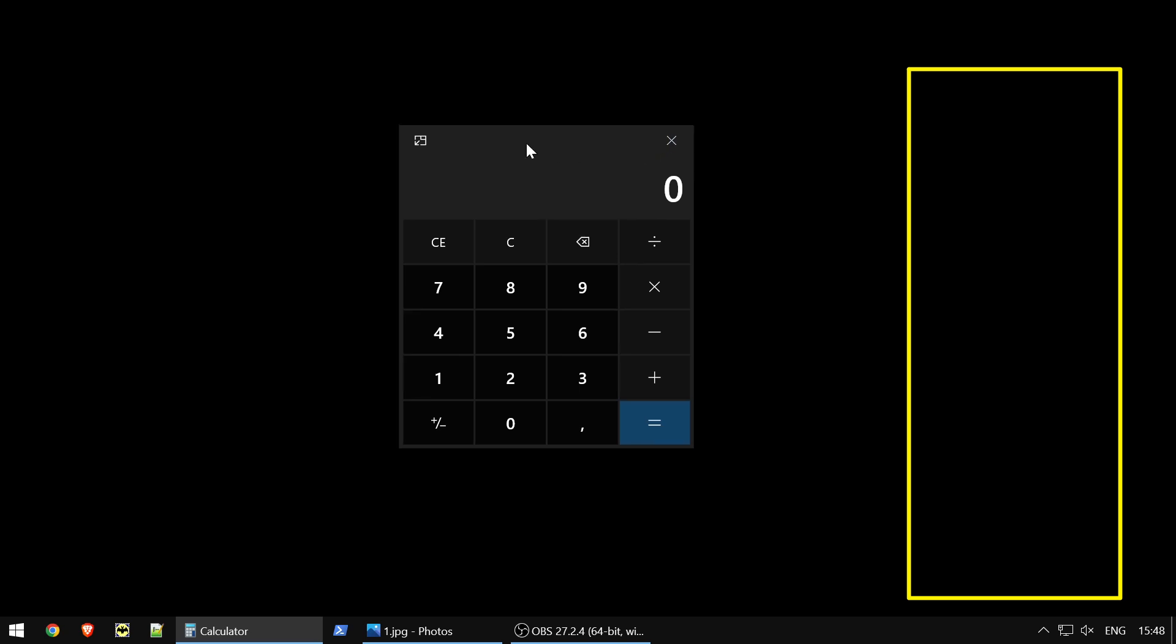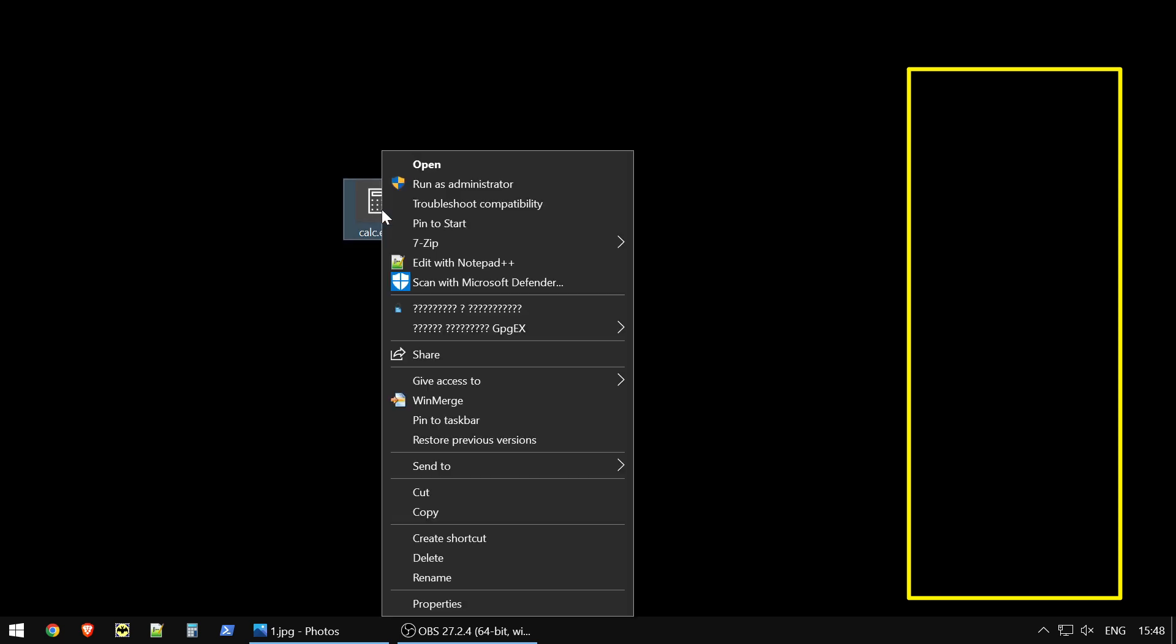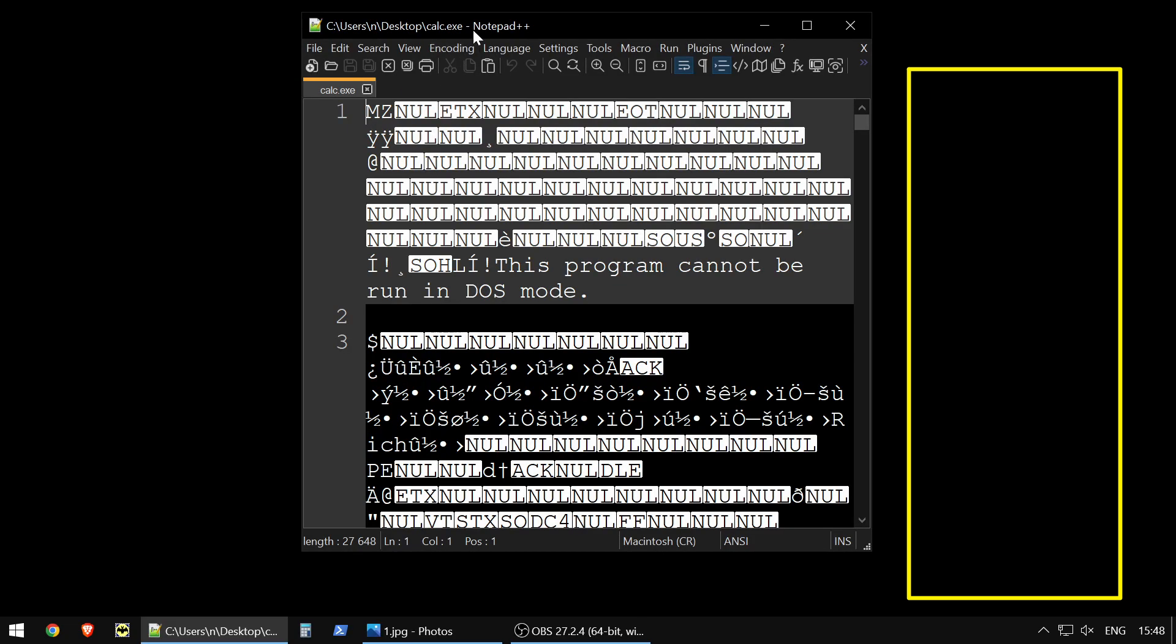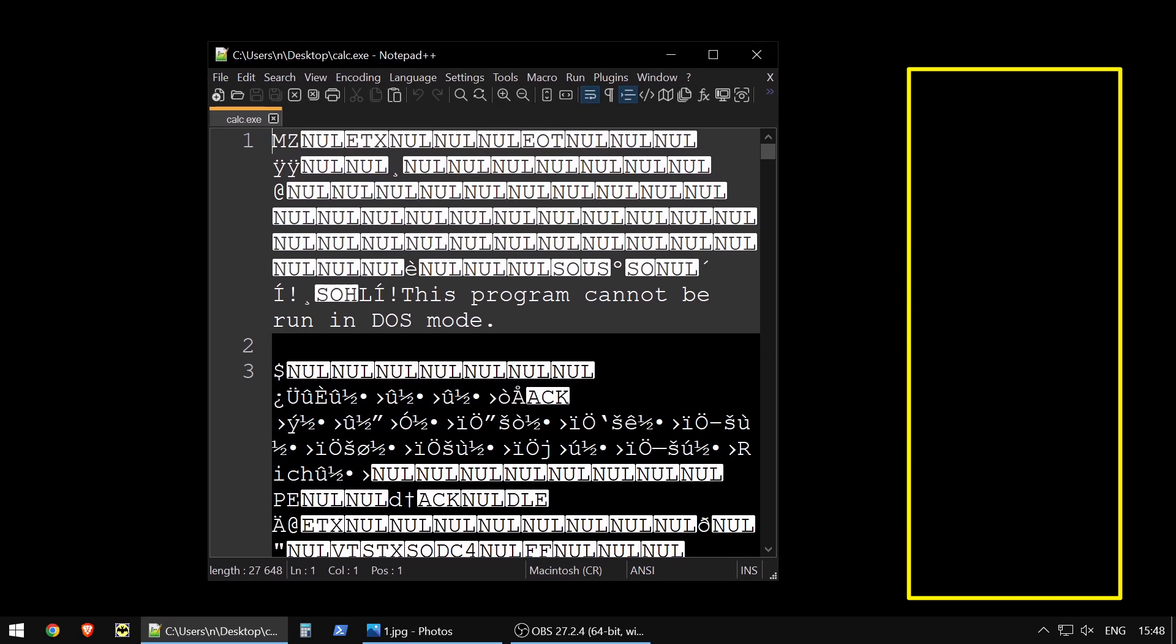So when you just start any program, for example, a calculator, you should understand that it's compiled program. So we do not have this source code. We have it at GitHub, by the way, for calculator.